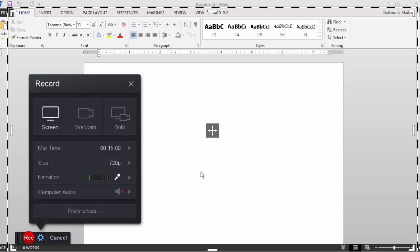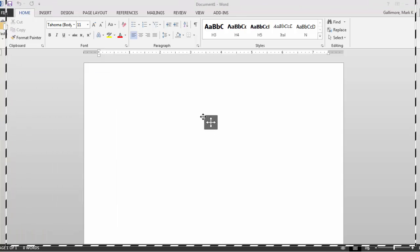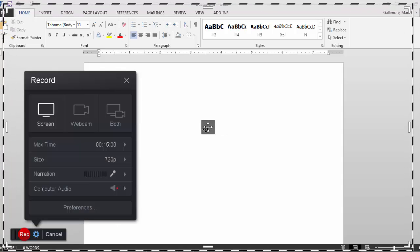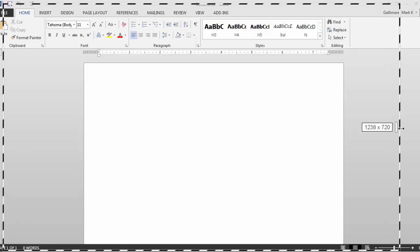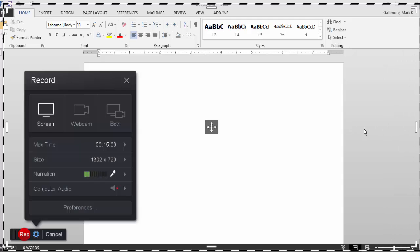I can click the center icon or the edge of the box to move it around. At the corners and at the edges are handles that I can click and drag to resize this recording area.